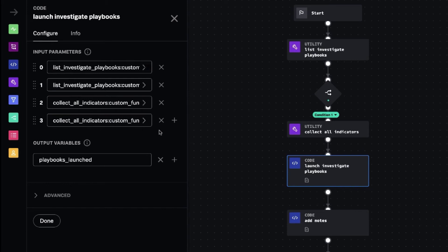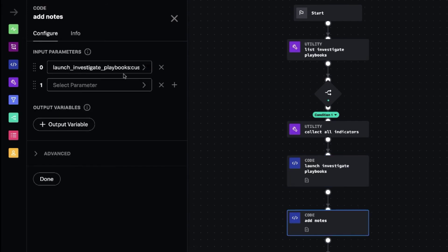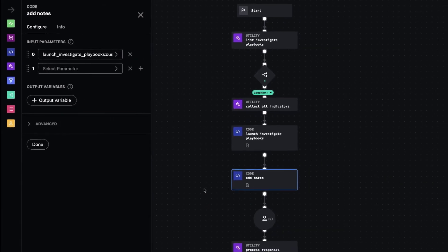The playbook takes in the indicator as an input, and the output is some notes and a note title and a note content. We take those notes, we add them to the event that this playbook is running in.